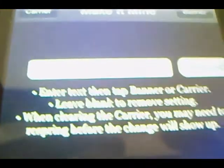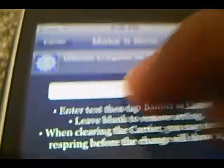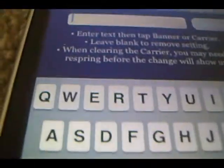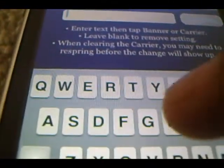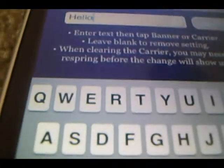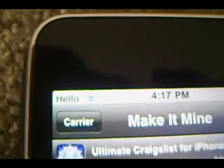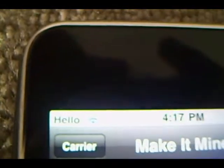Click on the field here and type in whatever you want. So let's see — we'll spell Hello. And put Carrier on top right, click Carrier. And as you notice, it has changed from Crew to Hello.